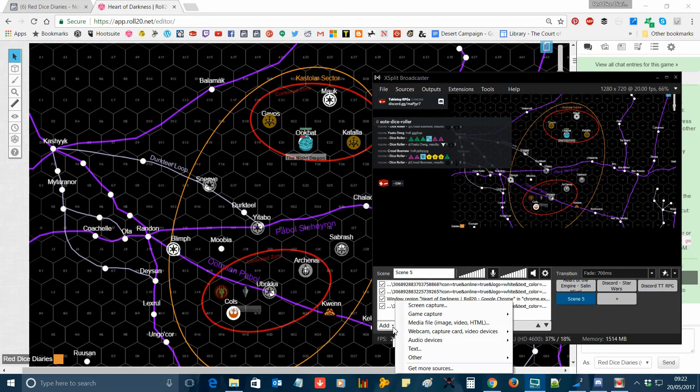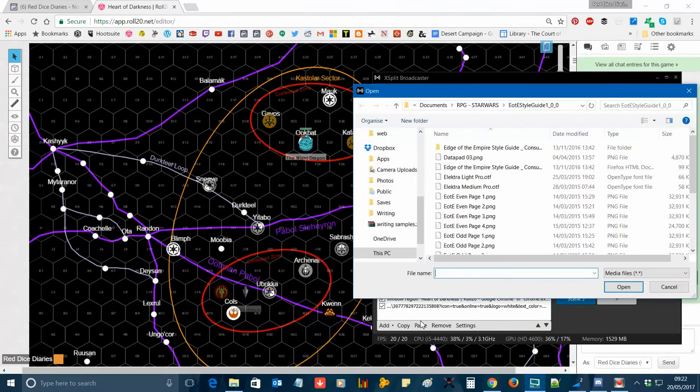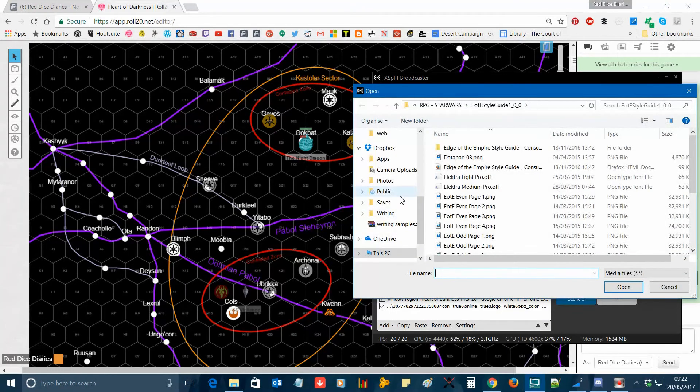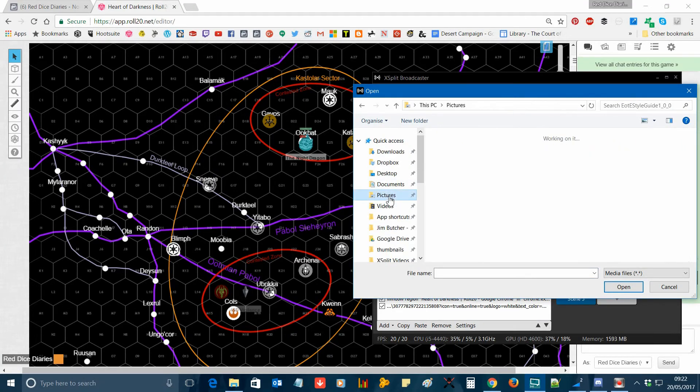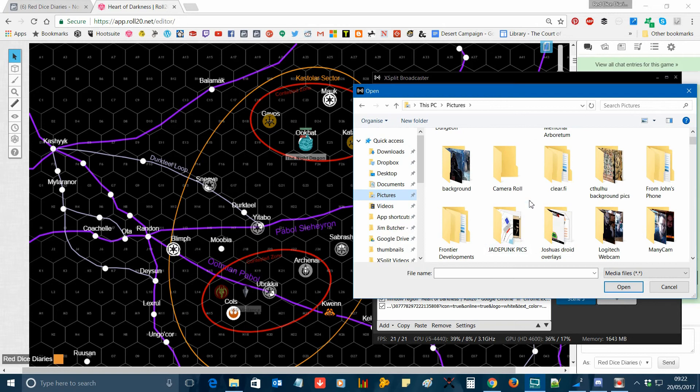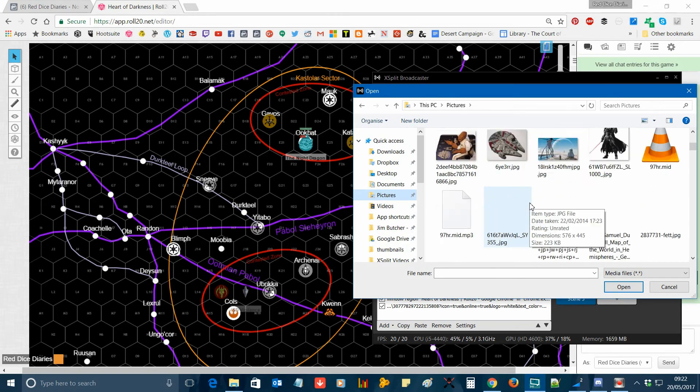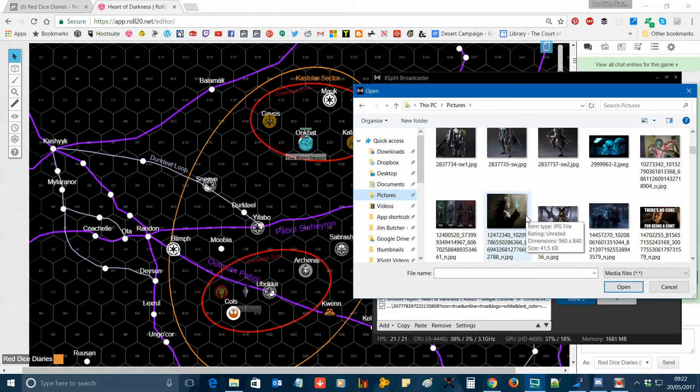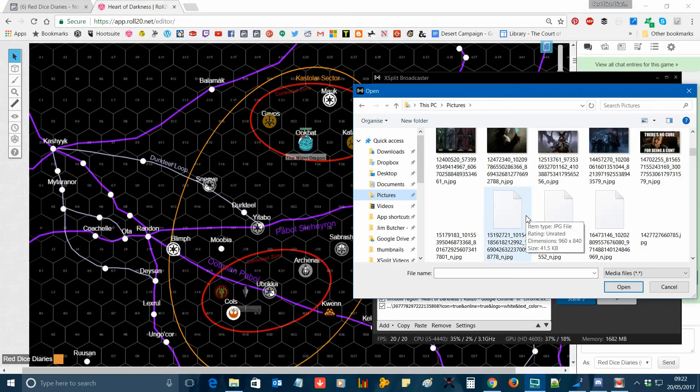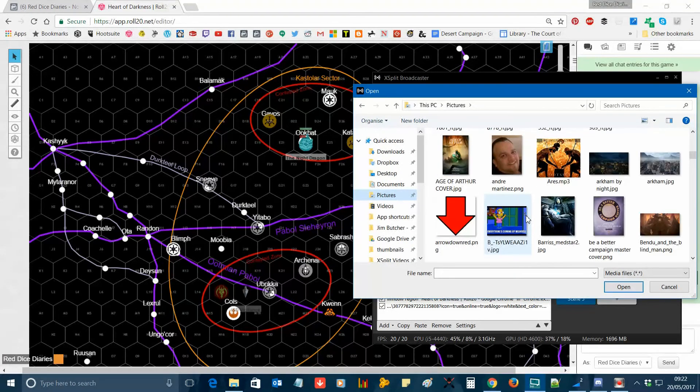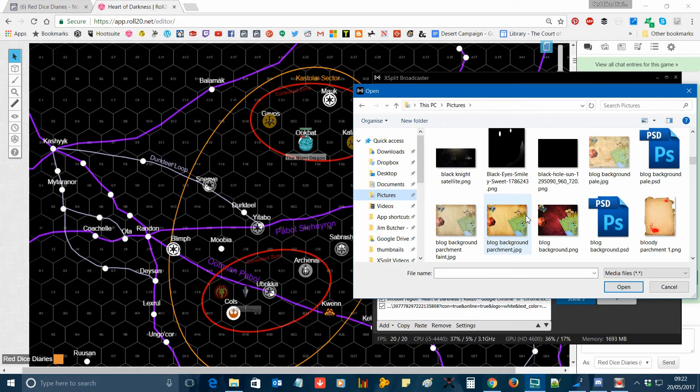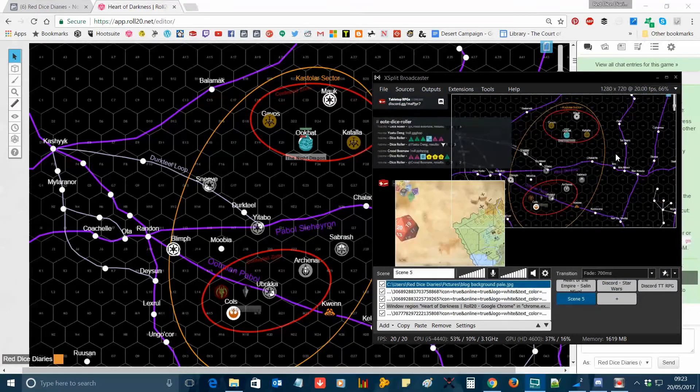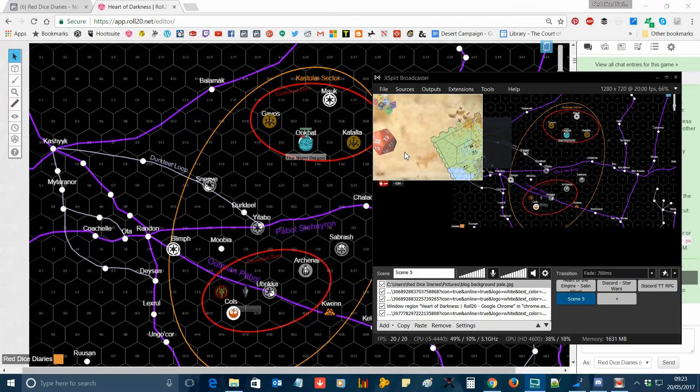Once you're happy with your layout, you can add a background using the media file option and just selecting a graphics file on your computer. Use whatever you think is appropriate. I'm just looking through a few of my pictures here. And there we go, I've got one of my old blog backgrounds there which is nice and generic. I'll use that.